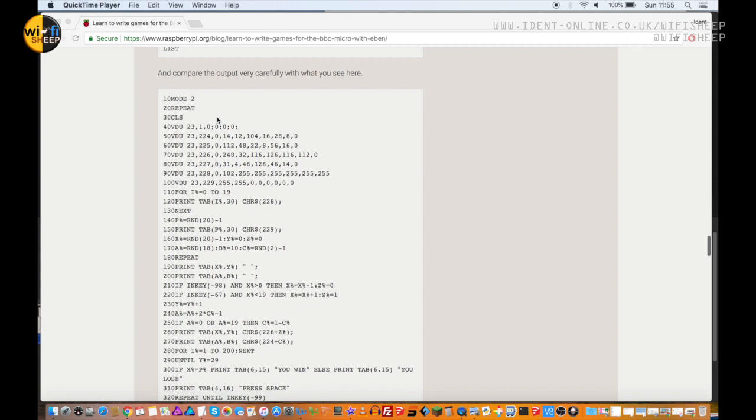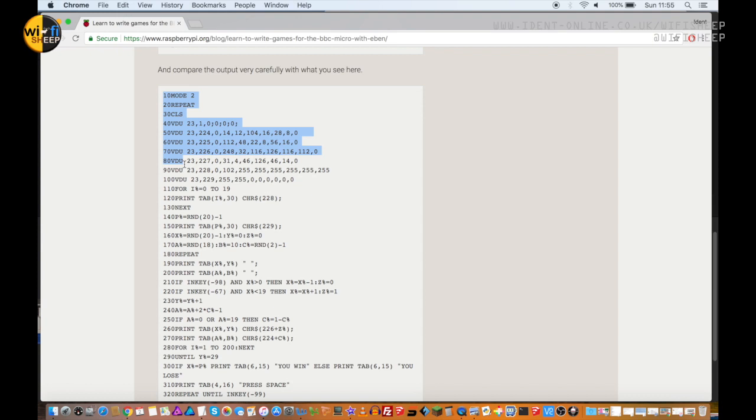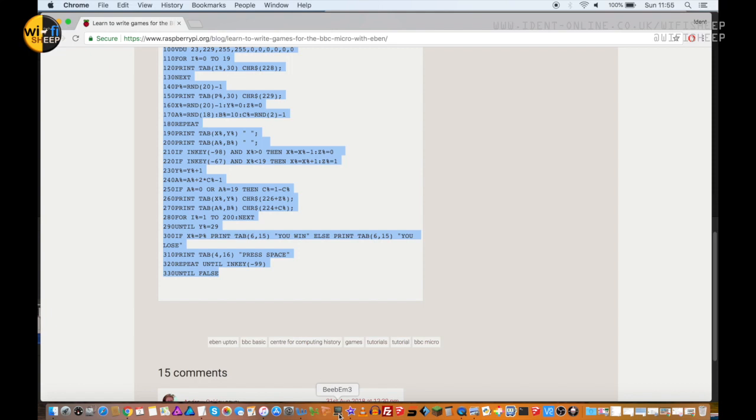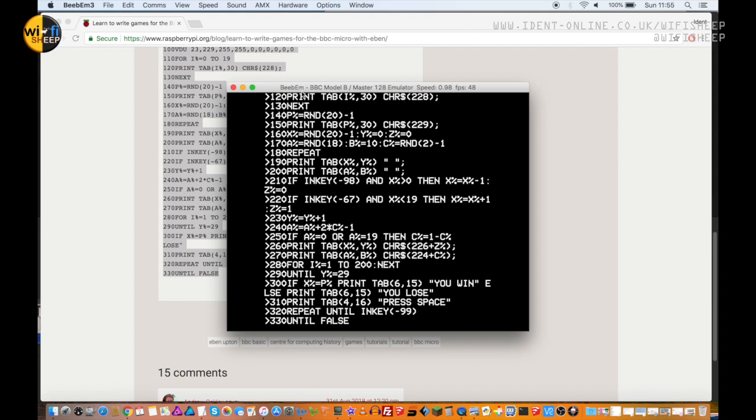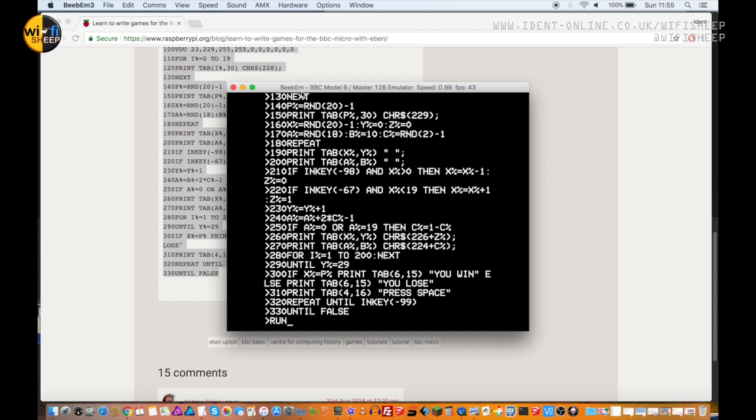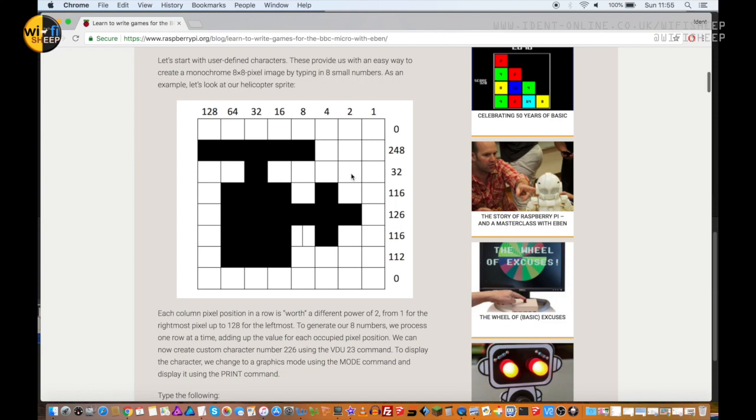At the bottom here we've got the full source code listing. Now if you're super lazy, what you can do is simply copy that and if you've got Bbem, which is the BBC Micro emulator loaded on your system, you can actually paste the code straight in and that will actually run. But where's the fun in that?